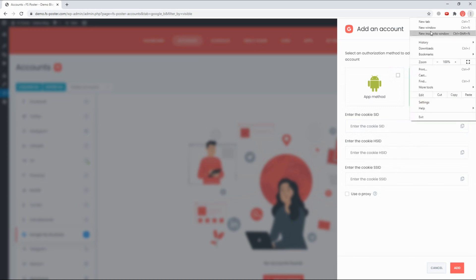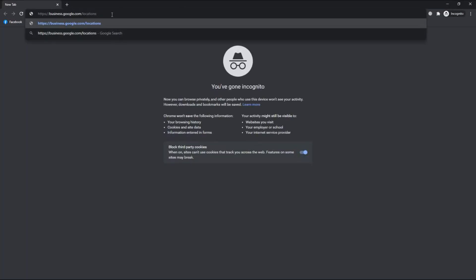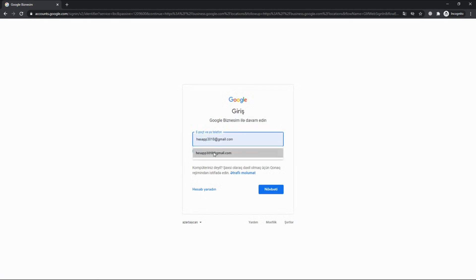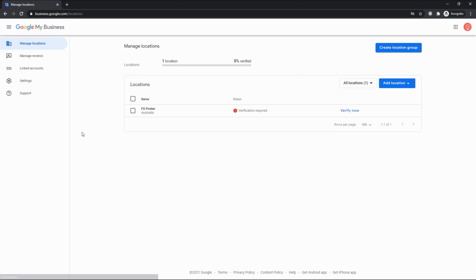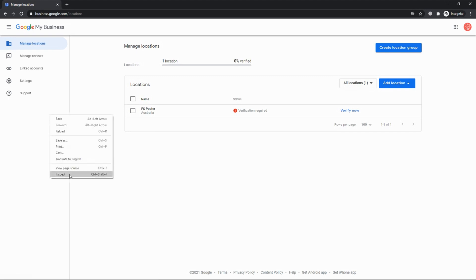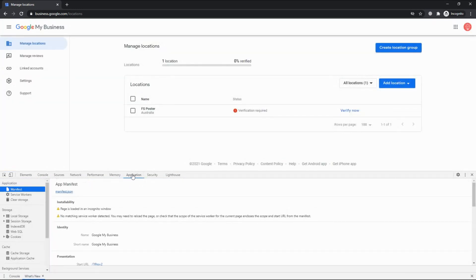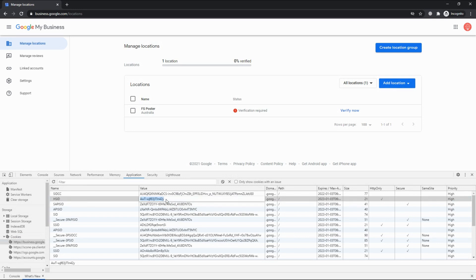You need to log in to your account in incognito mode. Mouse right-click or press the F12 key to open the Inspect Element. Go to the Application tab within the Inspect Element panel and click the Cookies menu. Copy the cookie values and close the browser without logging out of your account.